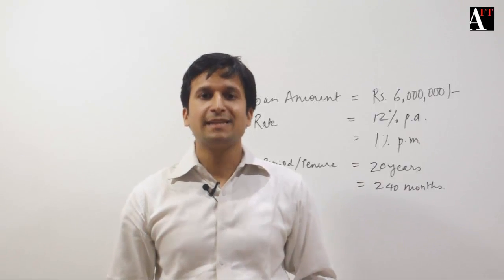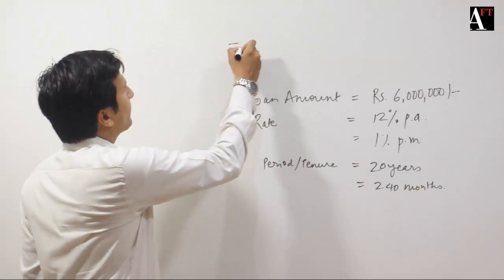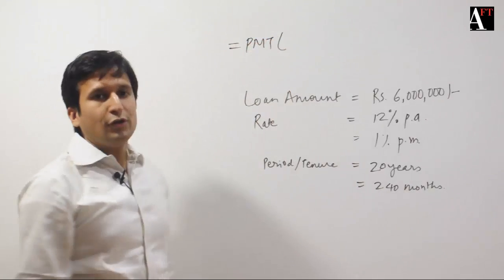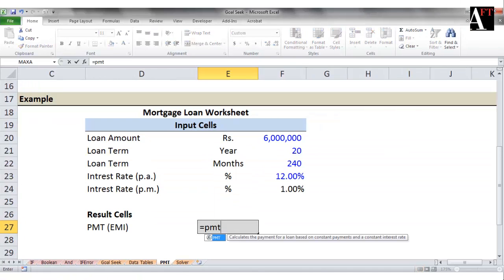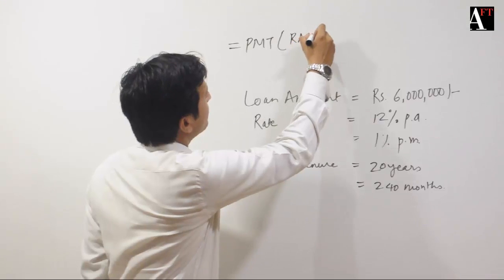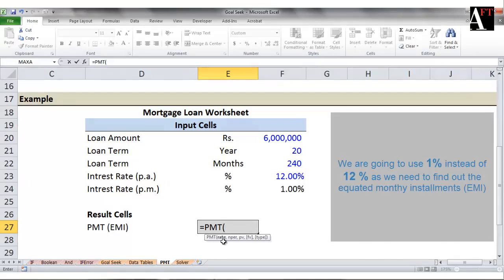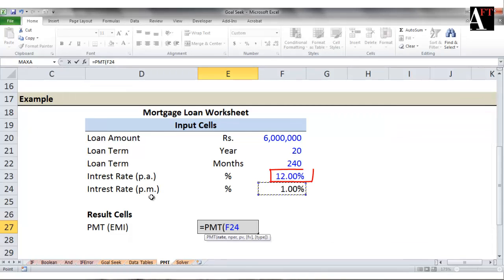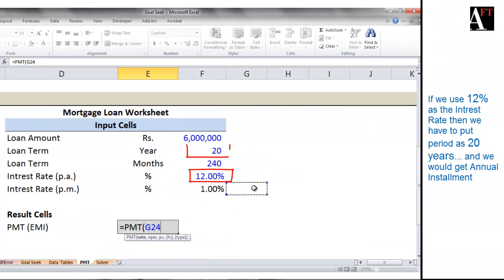The PMT function syntax reads like this. The moment you start typing, Excel prompts you and helps you with all the prompts for the respective fields. The PMT function starts with rate as the first field, so you have to enter 1% per month as the rate. Why 1% and not 12%? Because we want to find out the EMI — equated monthly installment. If we put 12% as the rate, we'd have to put the corresponding period as 20 years and we'd get the annual installment, not the monthly installment.